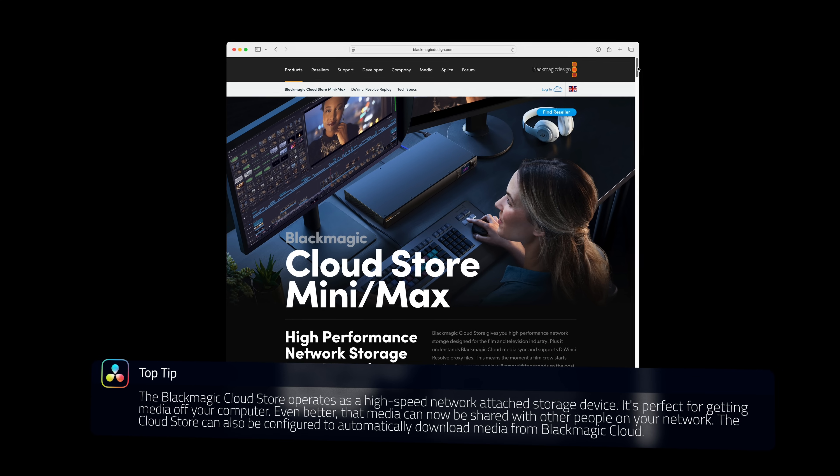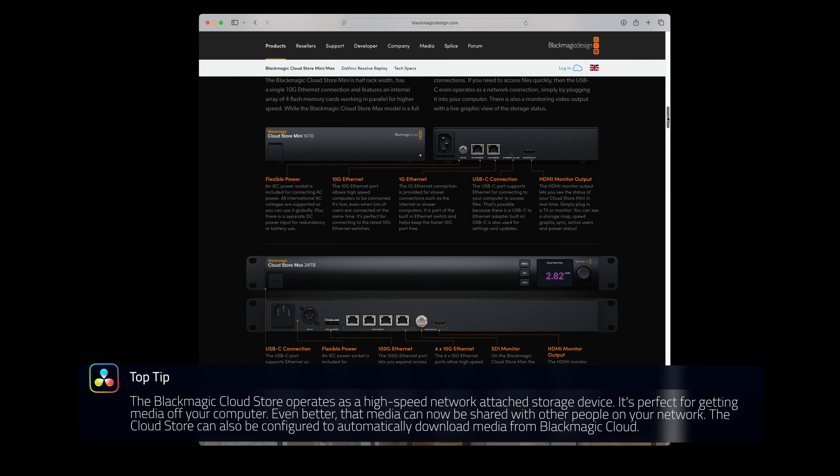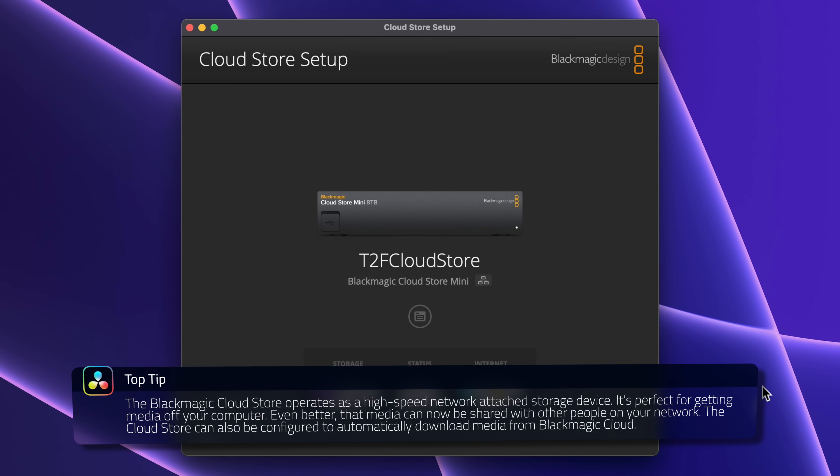Problem two: running out of storage on your computer. When working on cloud projects, the media gets synced to your computer. You might have a terabyte of storage in the cloud but not on your computer. First, you could purchase additional storage — Blackmagic's own cloud store allows you to configure Resolve to sync your cloud media to the device rather than your computer. Even better, you can configure your cloud store to automatically download media from Blackmagic Cloud. This means multiple editors in your office can all access the media in one location rather than everyone synchronizing their own copies, and it can sync in the background or overnight.